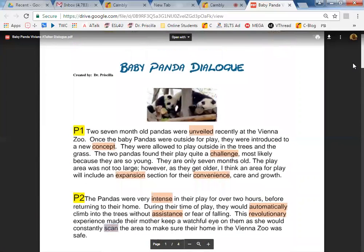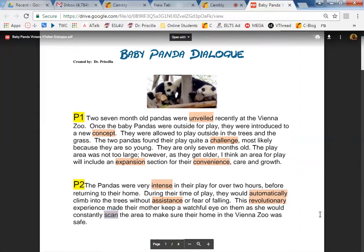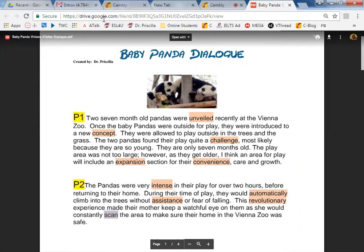All right. Now what I'd like you to do is to go back to the very top and I'm going to ask you to read the article, paragraph one and paragraph two. When you're ready, you may start. Okay. Baby panda. Dialogue.